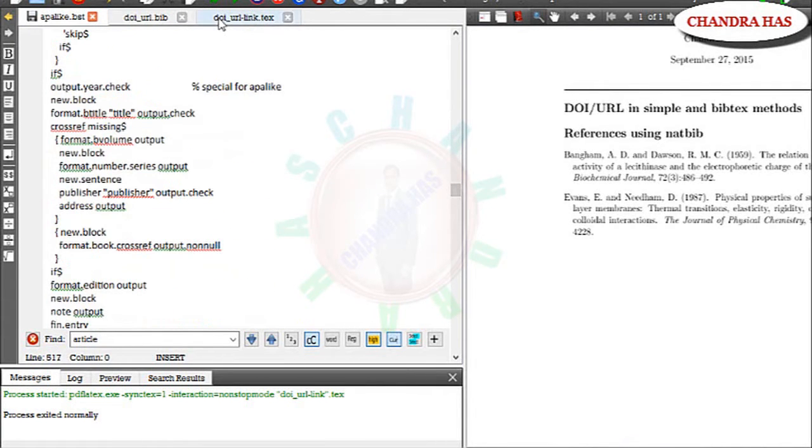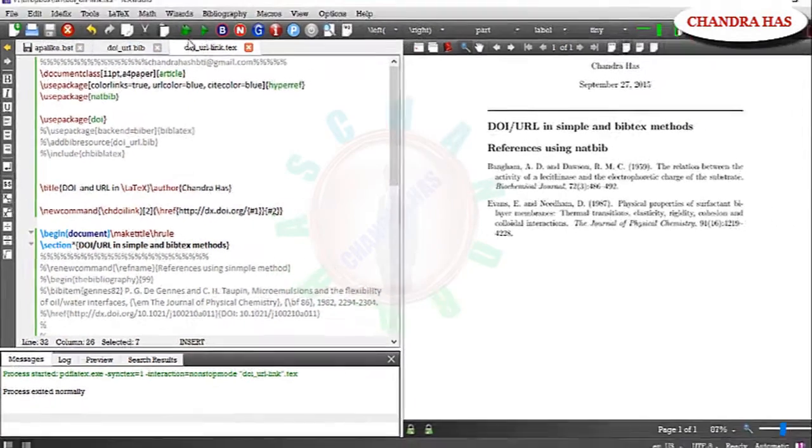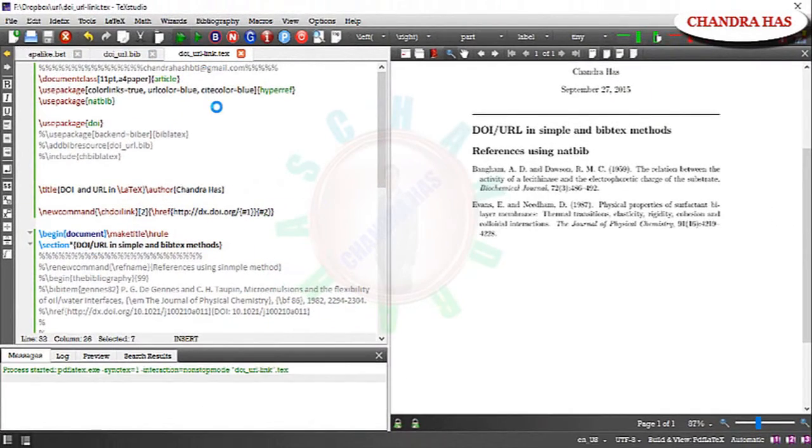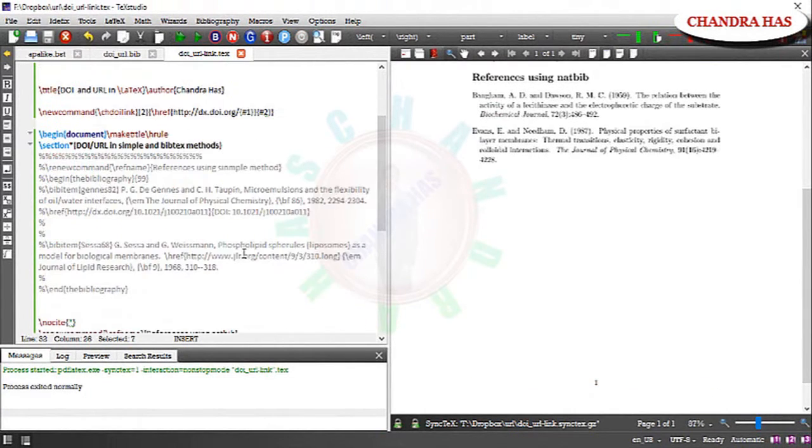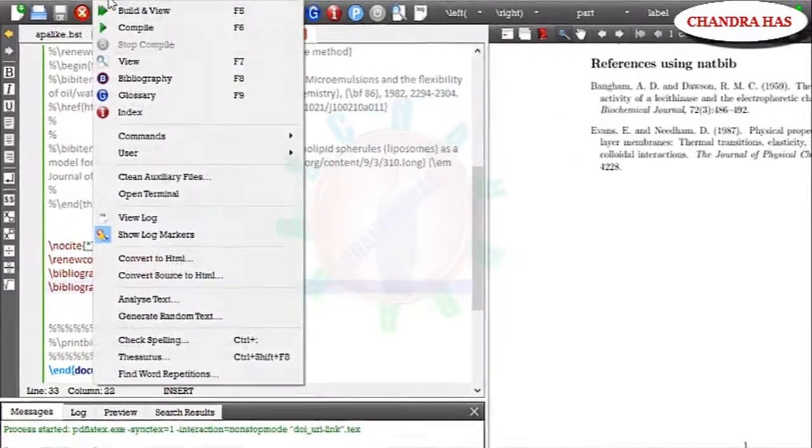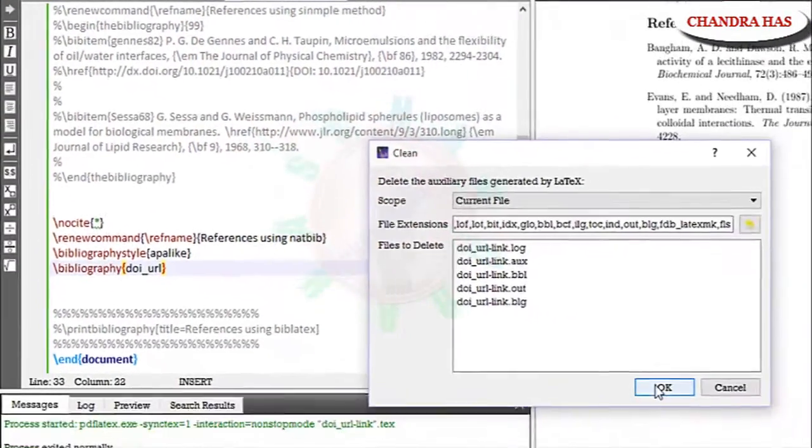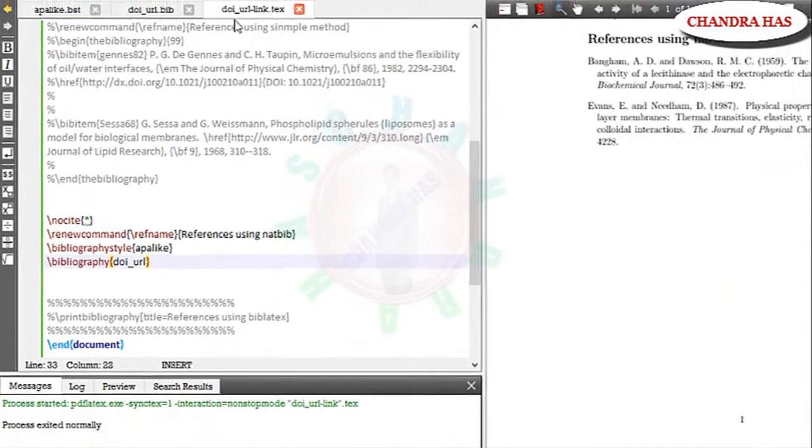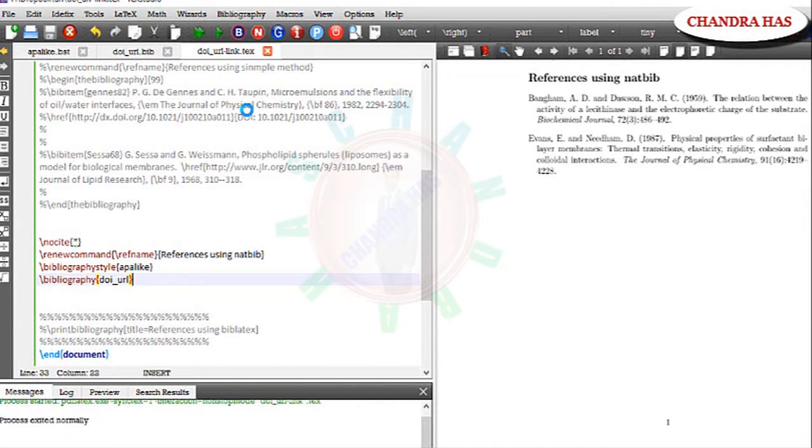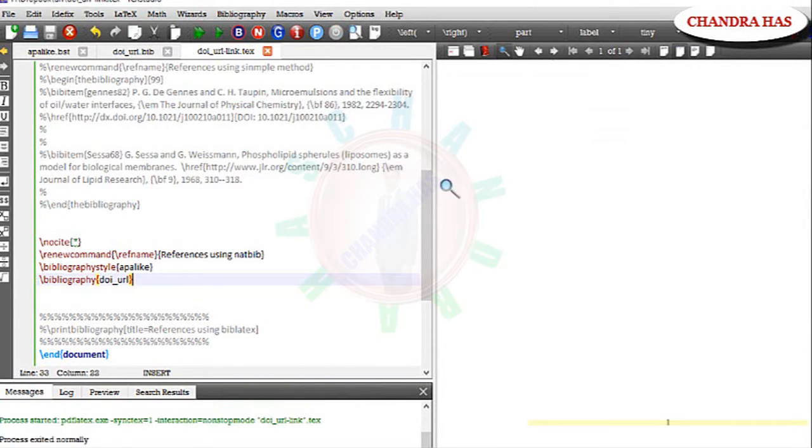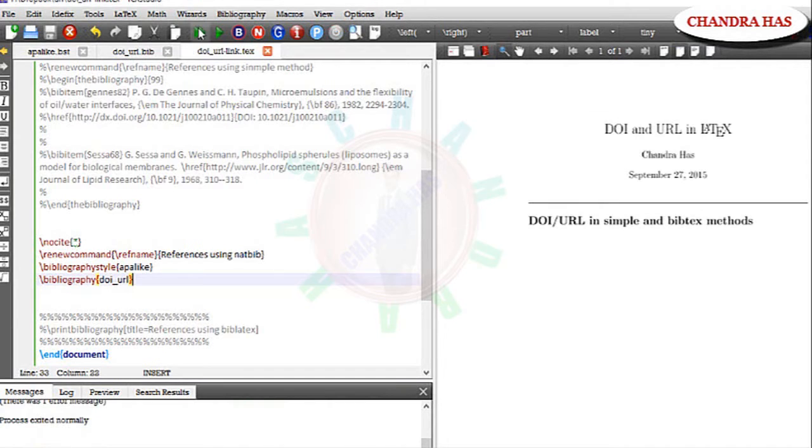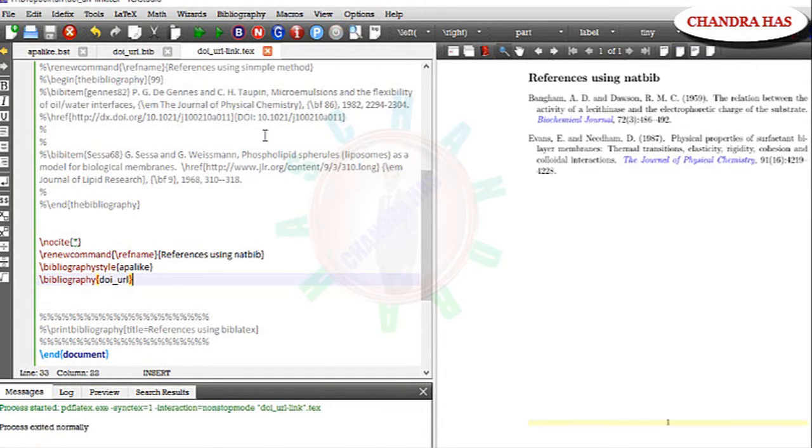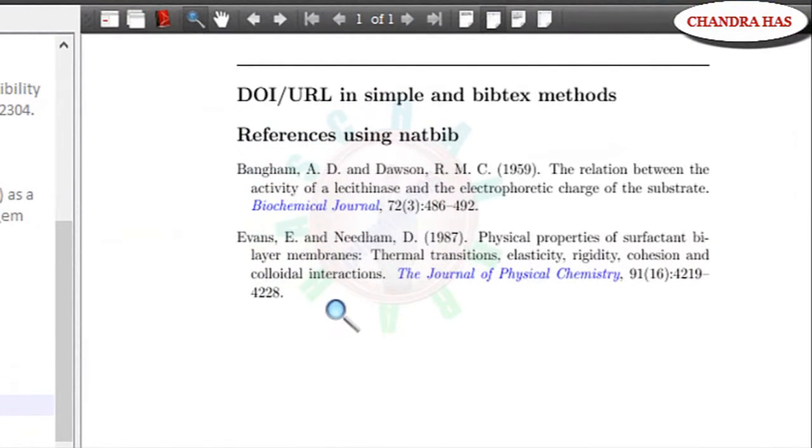Now go to your main file. Compile your file. Again go to clean. Now compile your file. Again. BibTeX. Yeah. So now link is working.